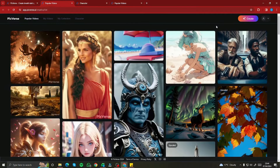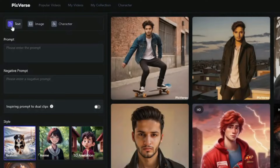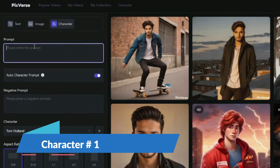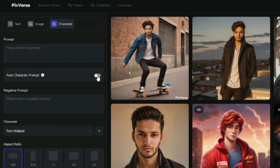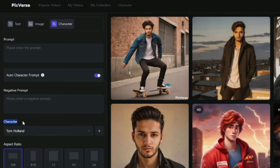If I jump into text-to-video generation in Pixverse.ai and click the Create button, you can see we have text-to-video generation and image-to-video generation, which we already covered. The new option we now get is Character. If you click on that, you can simply type in your prompt and click the auto-correct prompt option, which will take the character image you input and create videos from it.